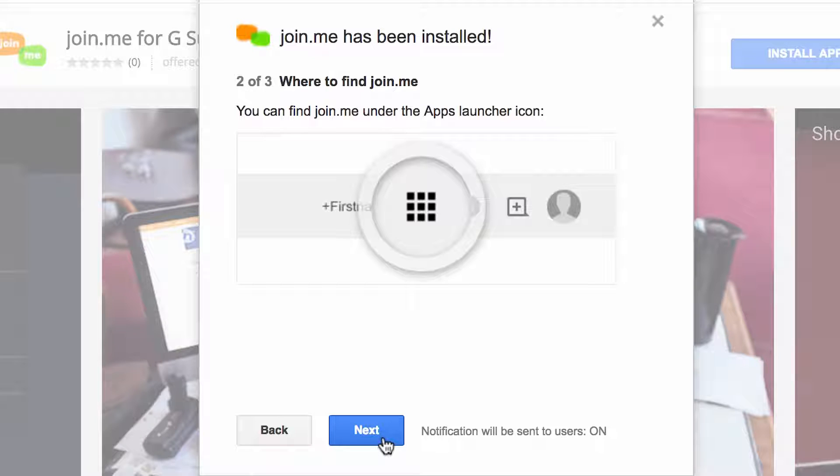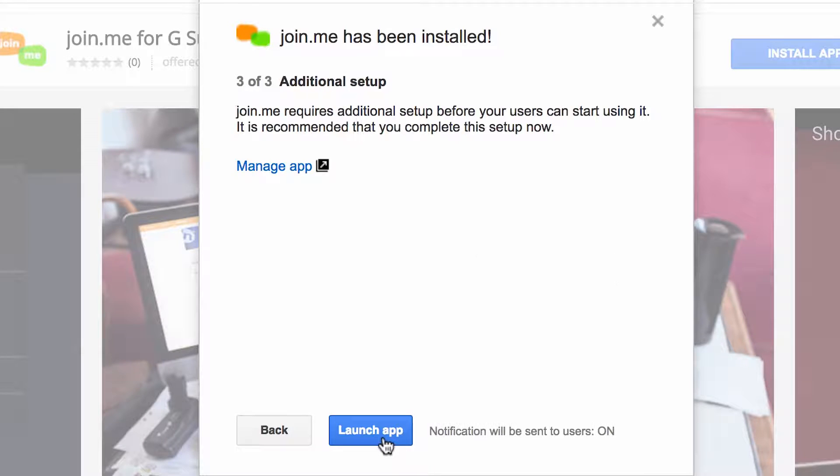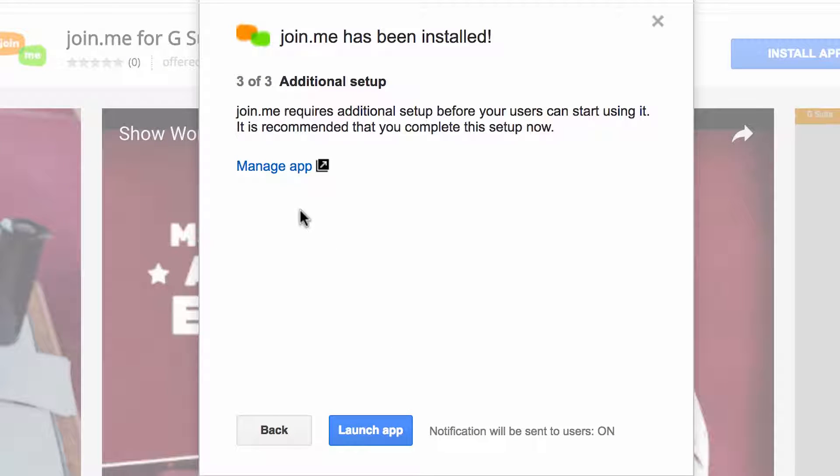We're not done quite yet. We still need to connect Google and Join.me.